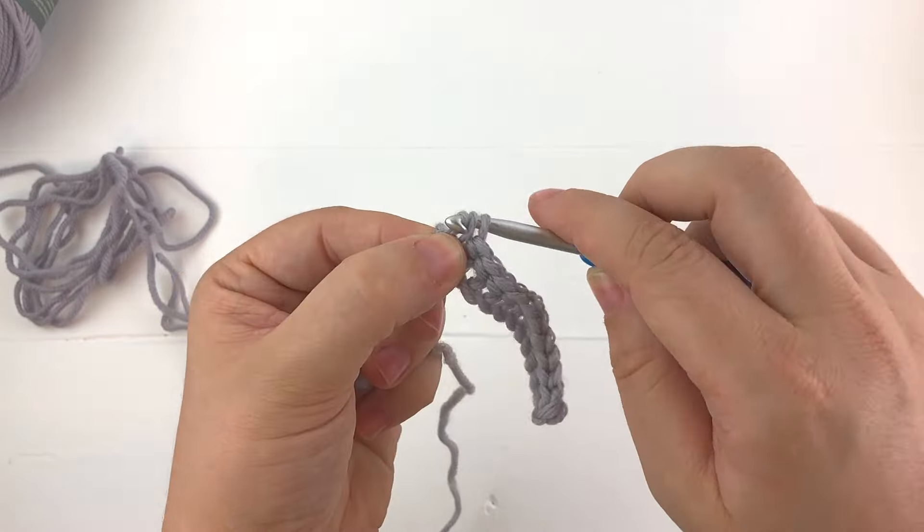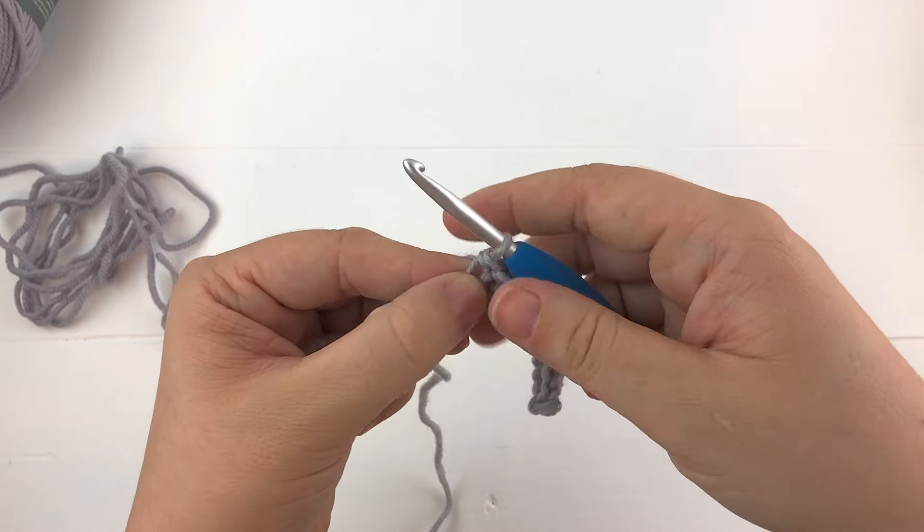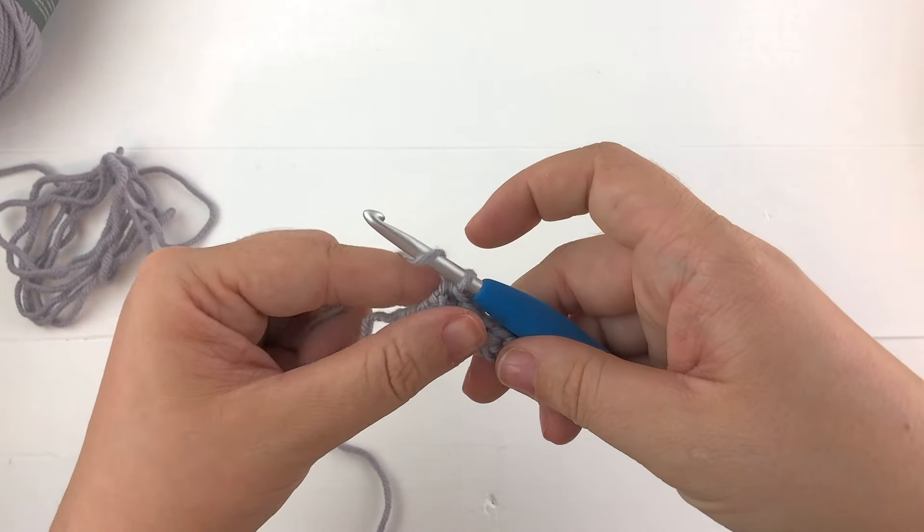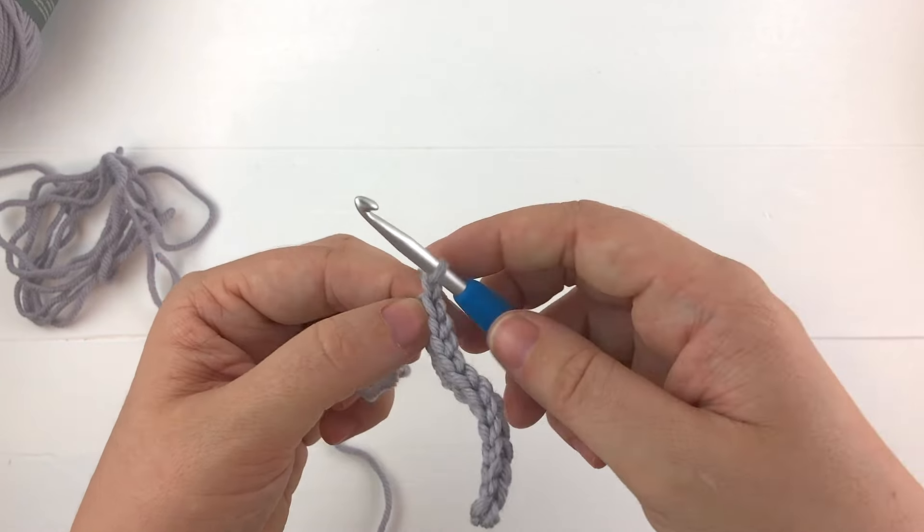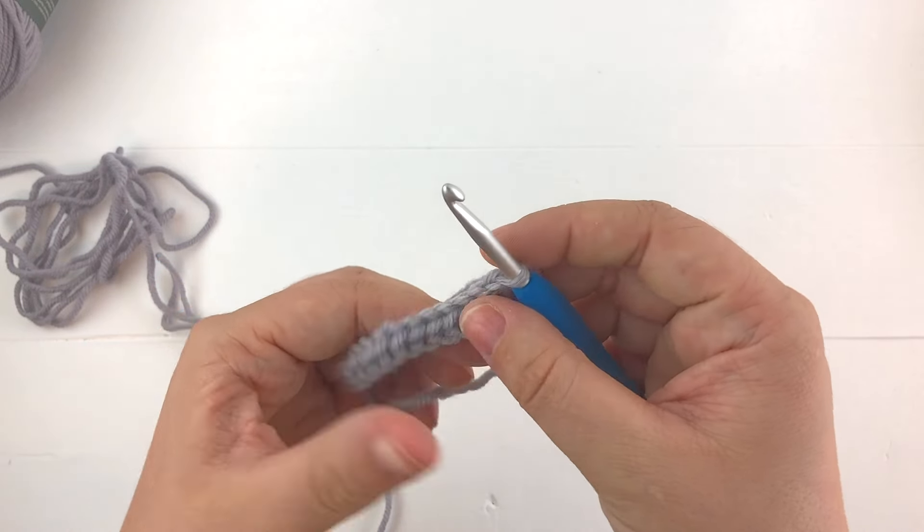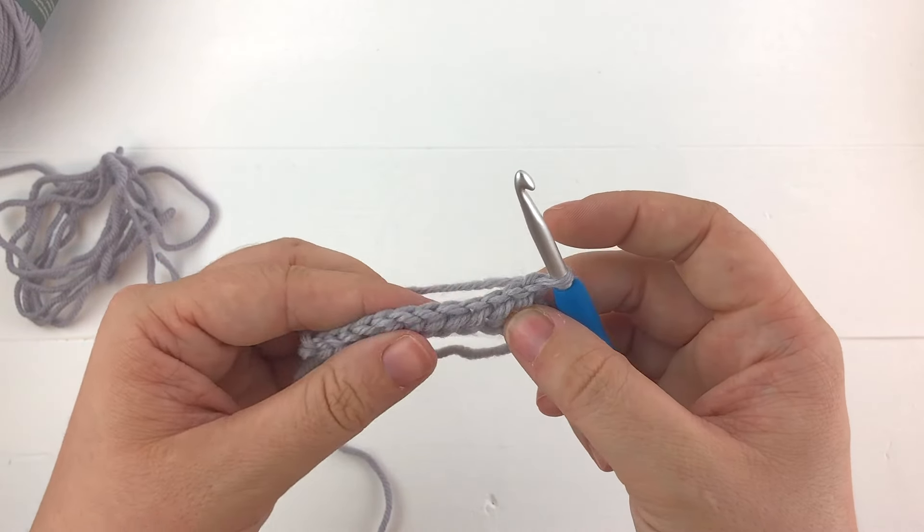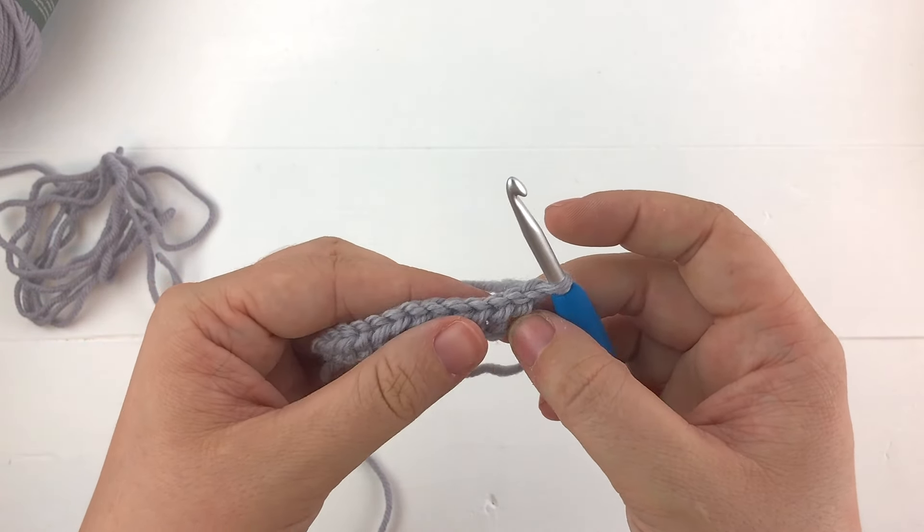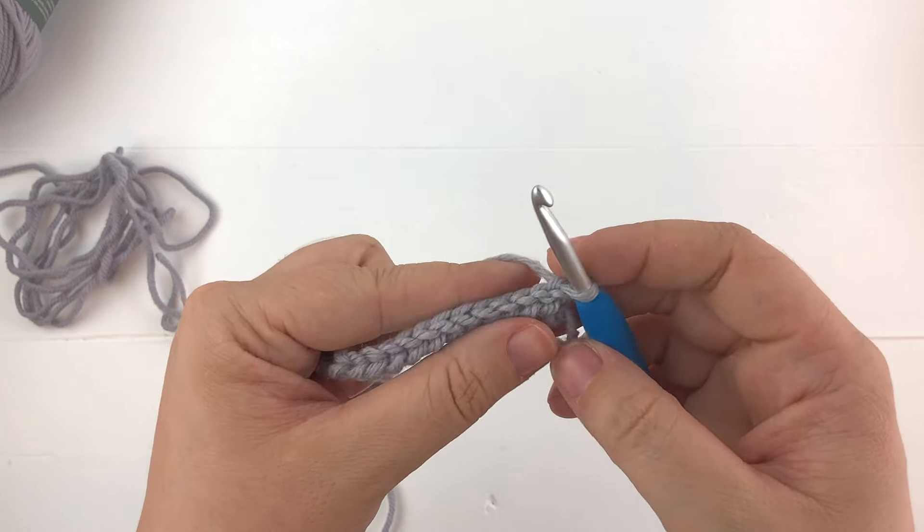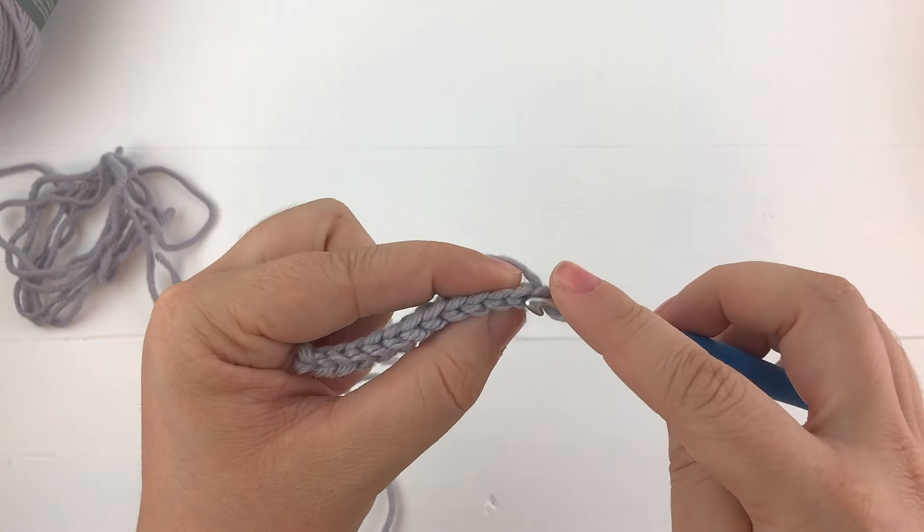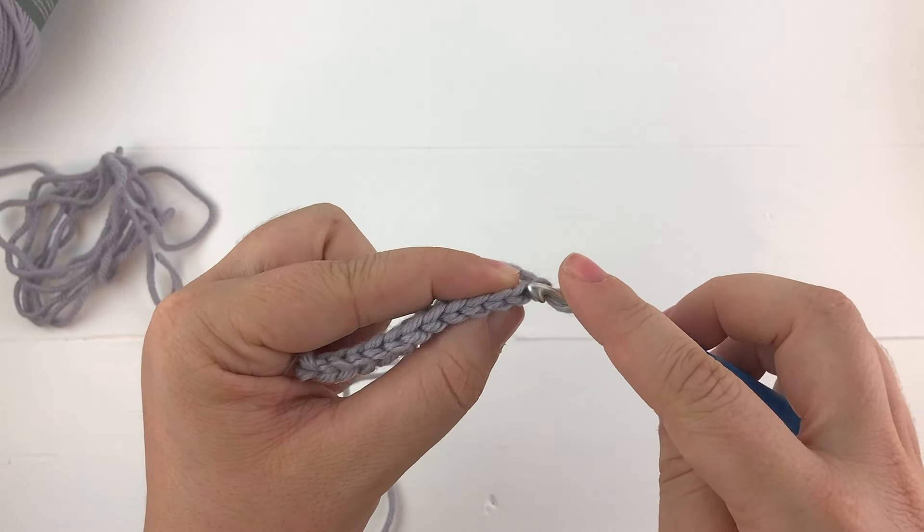Now to start our second row we're just going to finish this stitch, we're going to chain one to move up to the next row, turn our work and again we're going to be working into the back loop of the next stitch.